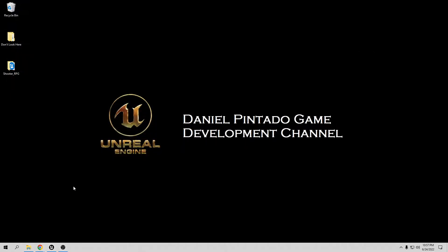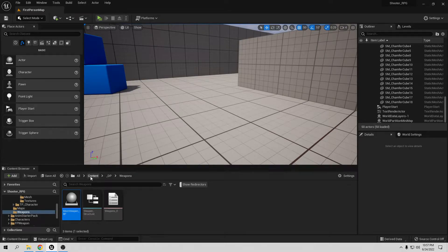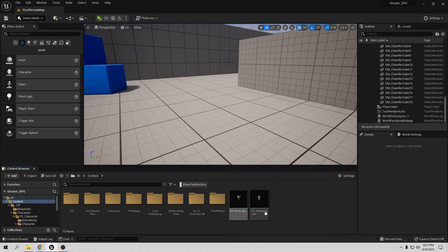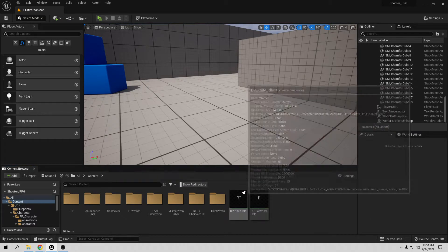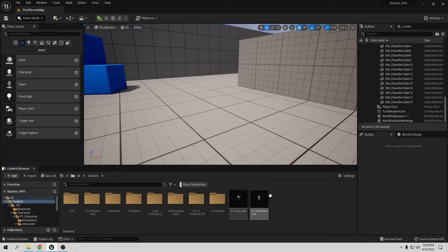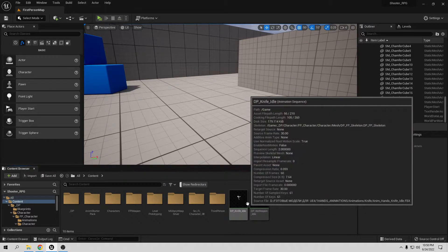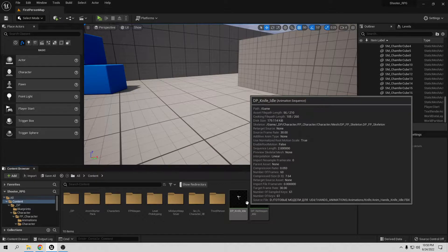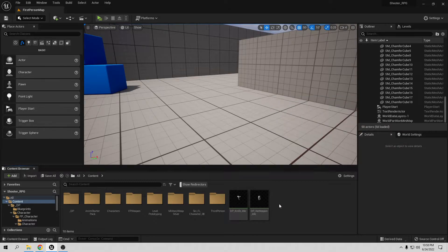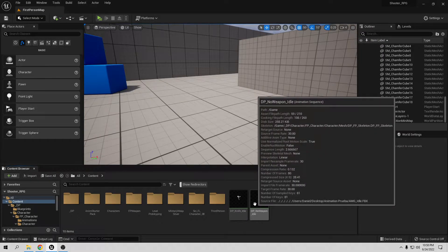Let's go to Unreal and go to Content. I already have two animations here — one for no weapon and one for the knife. I created these myself. If you want them you can download them from my Patreon page. You already know how to create these animations from my previous videos, but if you don't want to create them you can download them from Patreon.